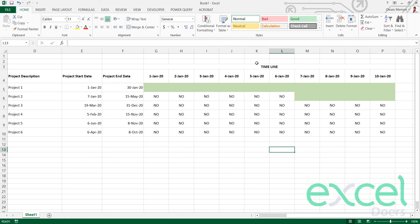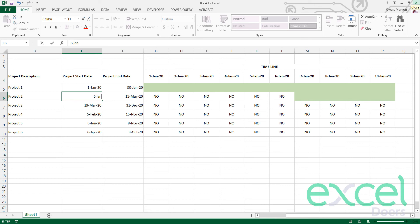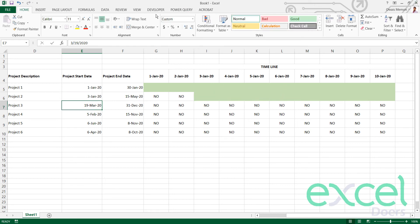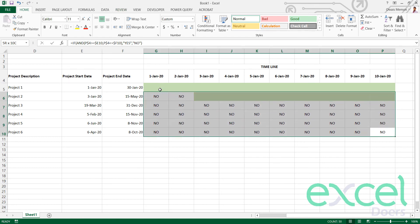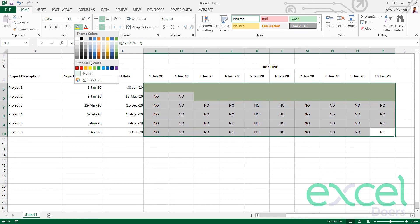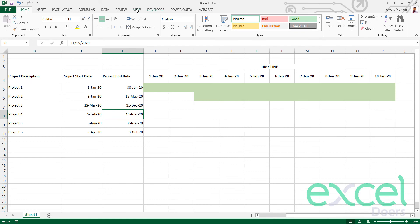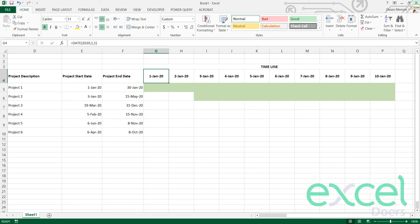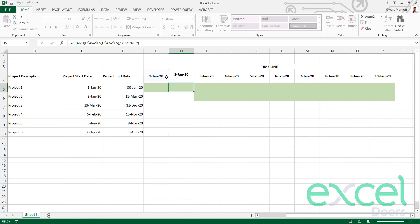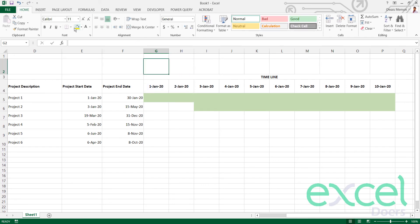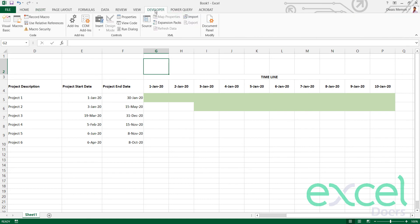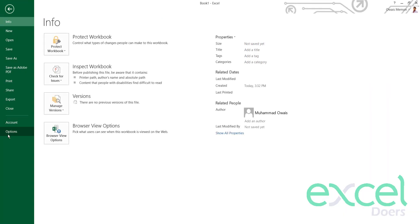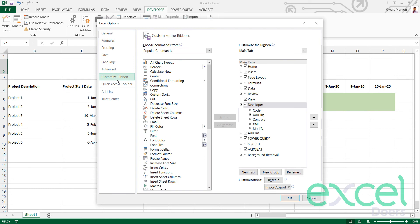Now you can see the timeline is set. If I change the start date to 6th January or 3rd January, the green bars shift accordingly. I also need to hide the 'yes/no' text by setting the font color to white, matching the background. Now to make everything dynamic, I'll go to the Developer tab. If you don't see it, go to File, Options, Customize Ribbon, check 'Developer', and press OK.